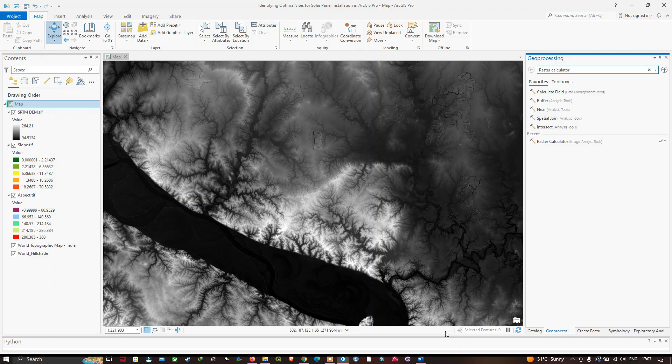Hello everyone, welcome to the channel. In this video I'm going to show you how to identify an optimal site for a solar panel installation using a raster calculator in ArcGIS Pro. Let's get started.